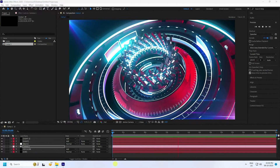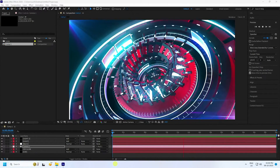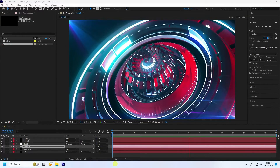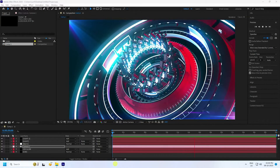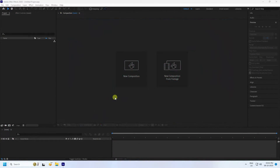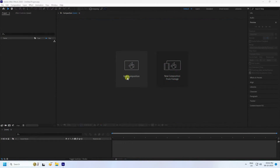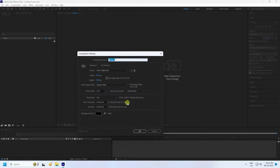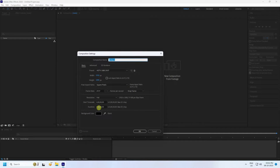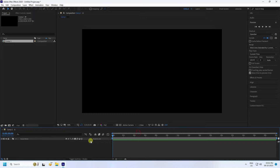So guys, I'll teach you how I create this type of effect. First, click on here — that's my new composition. Check the duration: 30 seconds. Use Full HD frame and press OK.